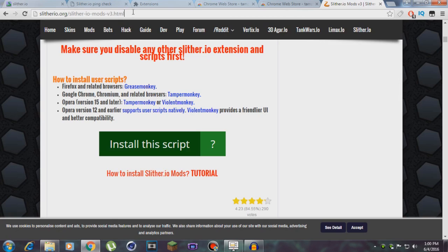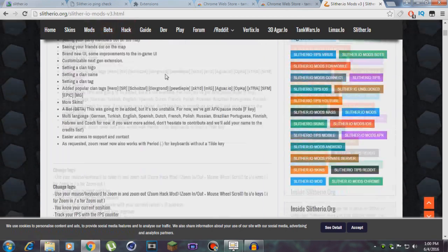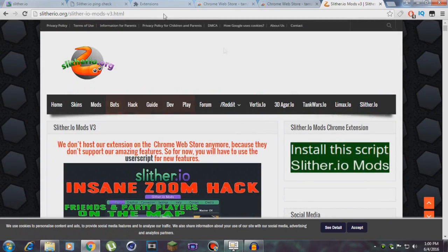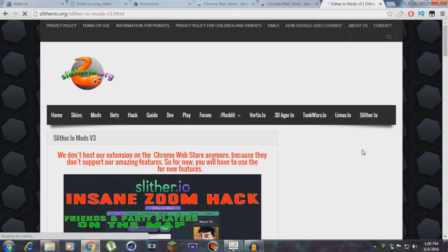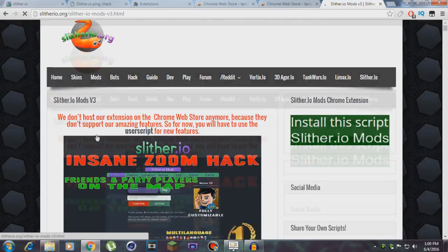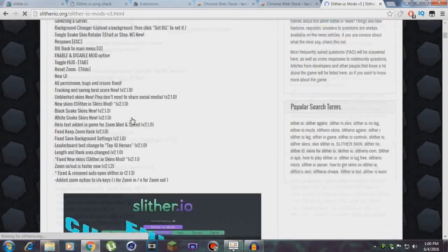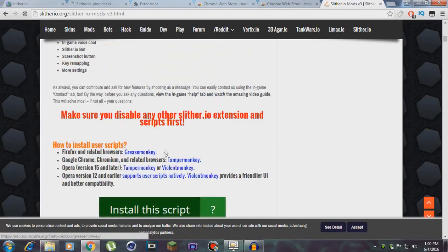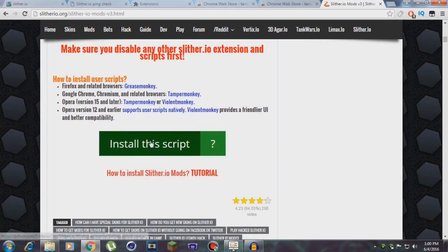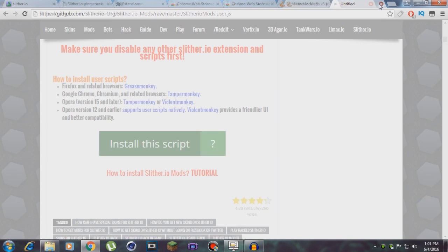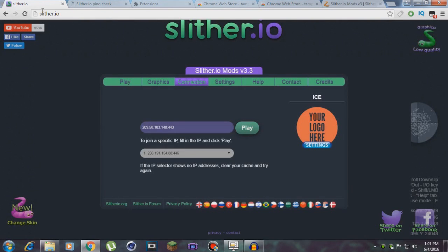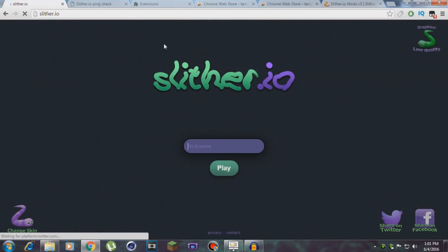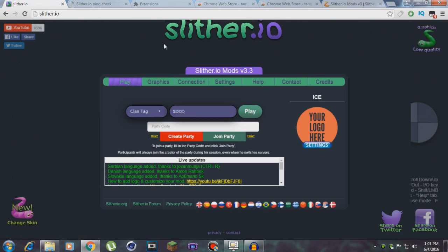Next, what you need to do is go to this website called slither.io.org. I'll leave the link in the description box below. It's going to be something like this. You'll have to hit the Install the Script button. What you need to do is go all the way down and hit Install the Script. Just accept, install the script, and it's going to take up this page. Hit the install button right here and it's going to be installed. Now you've got to go to slither.io and refresh the page.